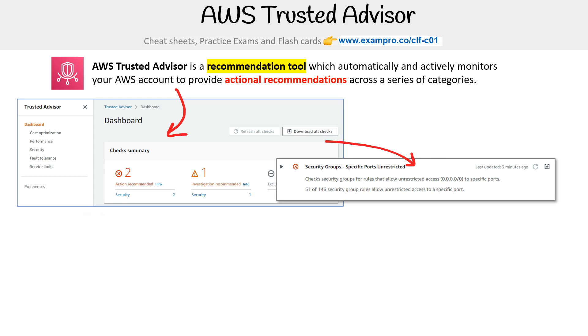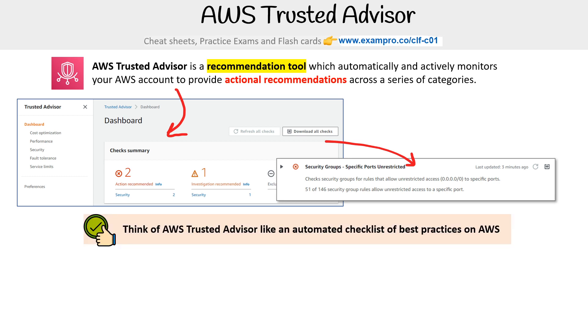Think of AWS Trusted Advisor like an automated checklist of best practices on AWS. They kind of map to the pillars of the Well-Architected Framework — not exactly, but pretty close.